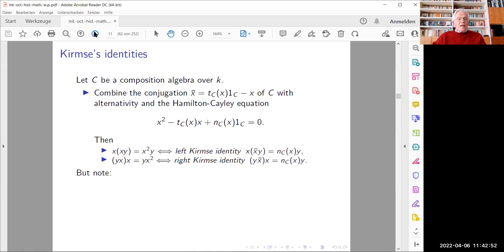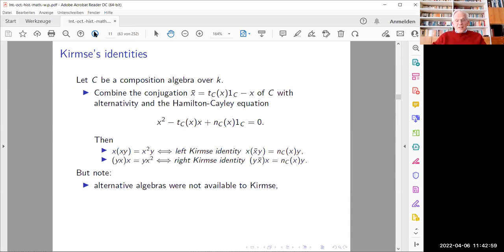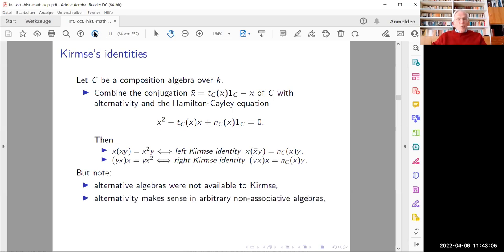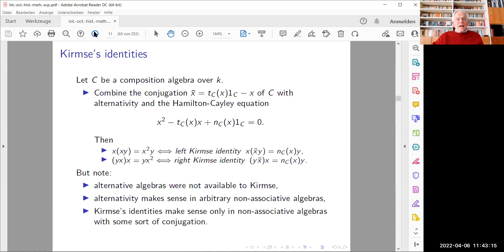Note that the notion of an alternative algebra was not available to Kirmse at the time — it was introduced by Max Zorn a few years later. Note also that while alternativity makes sense in arbitrary non-associative algebras, Kirmse's identities do not — they make sense only in non-associative algebras with some sort of conjugation.